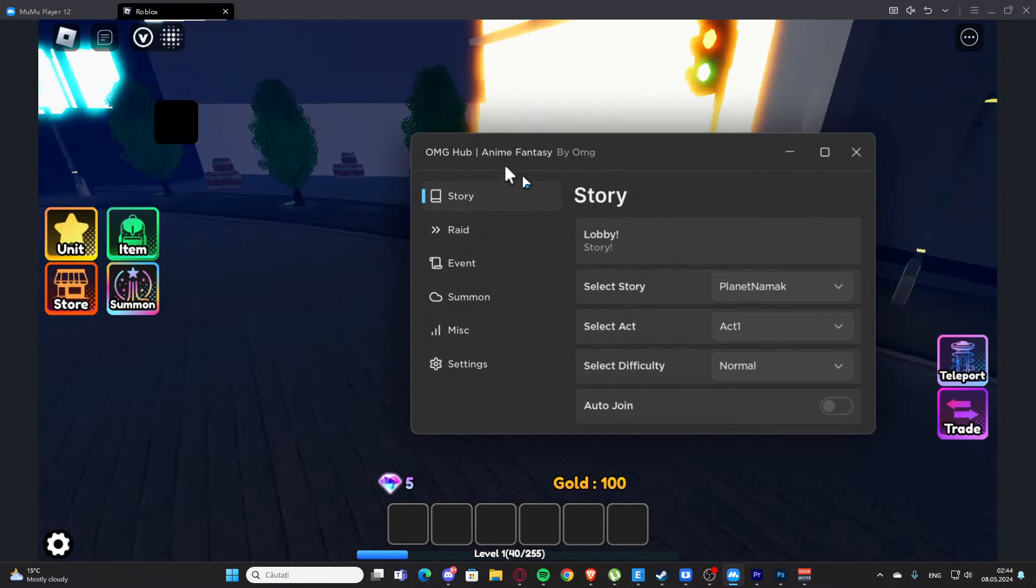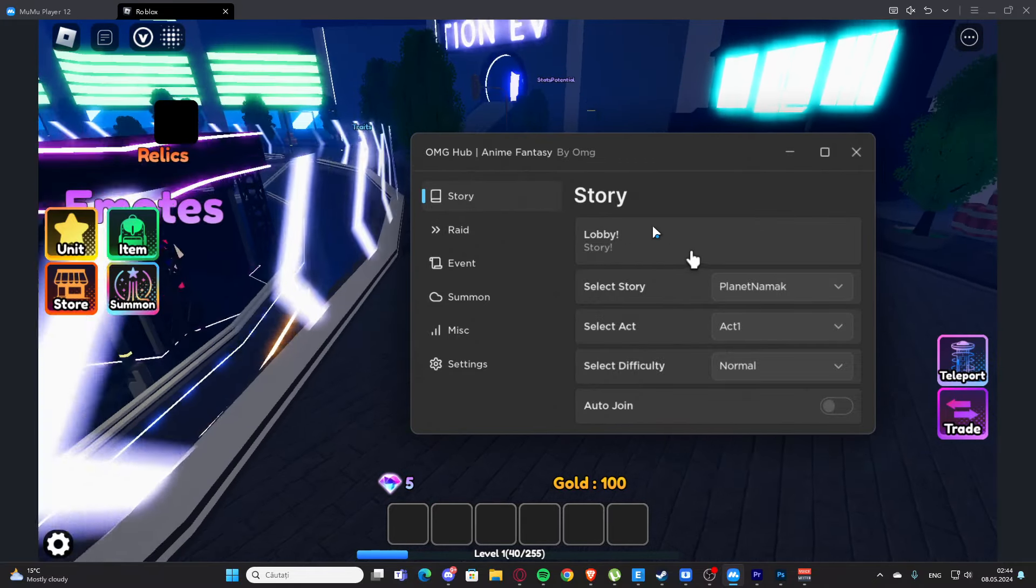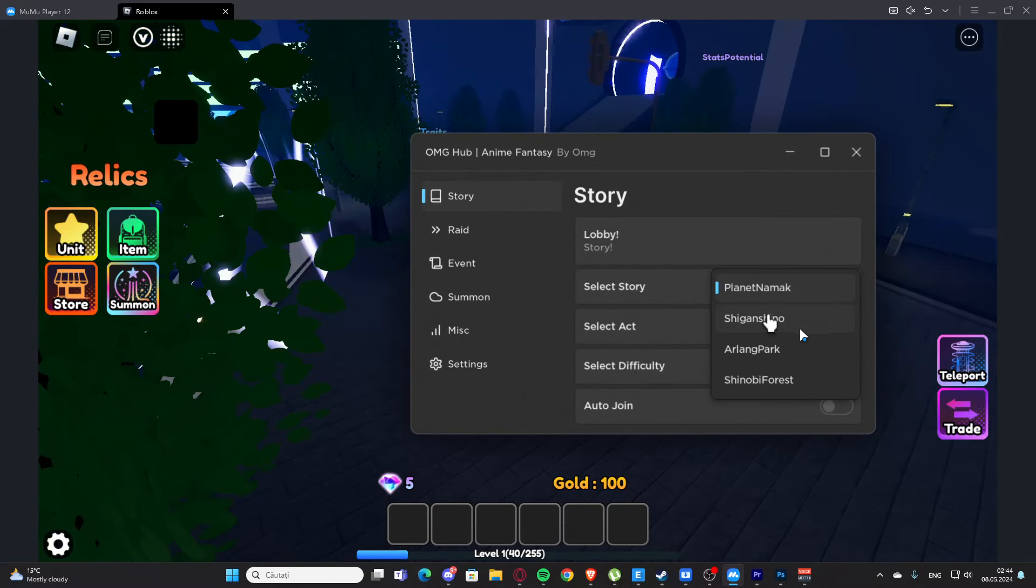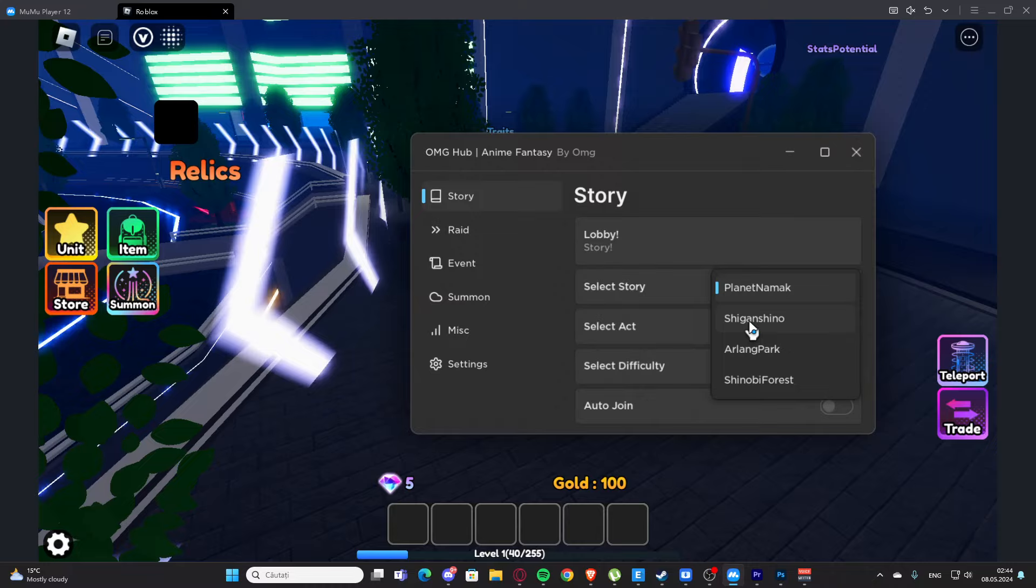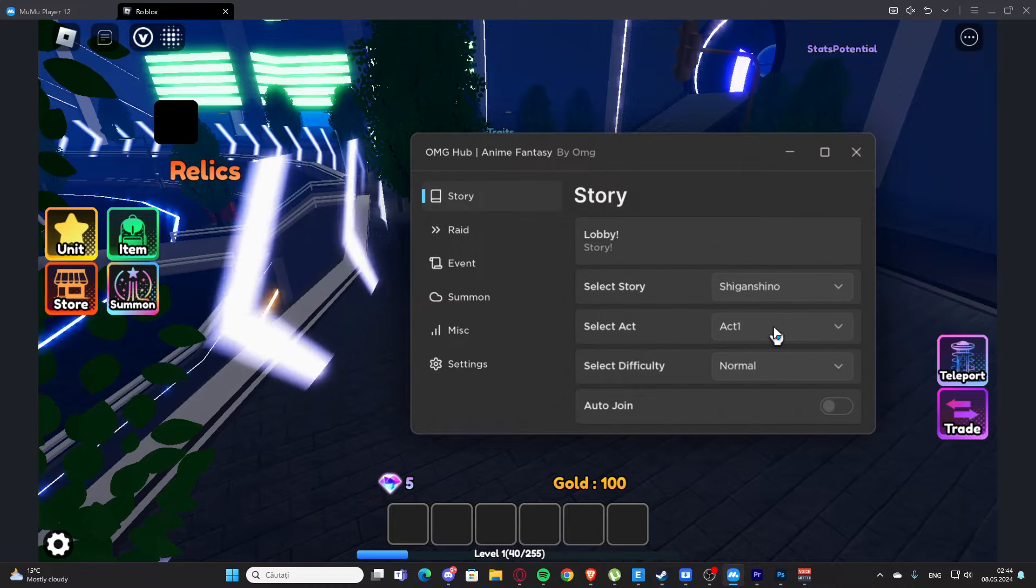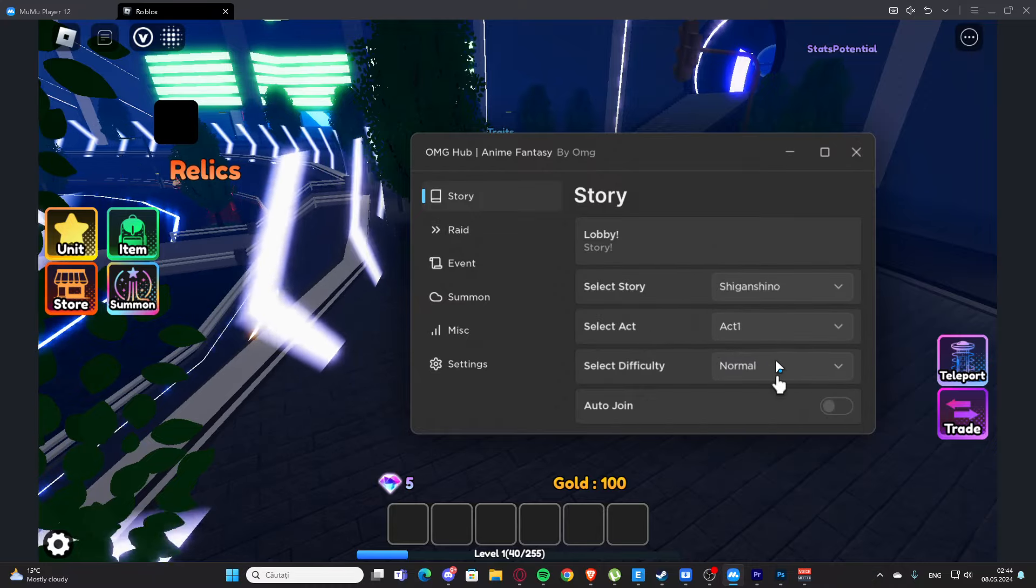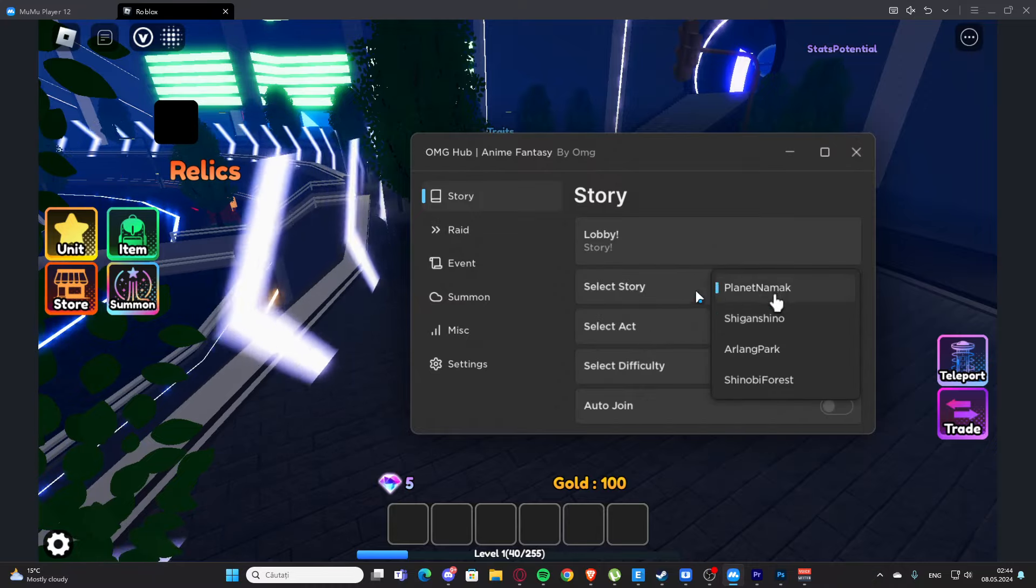We have the GUI and as you can see we have the story tab. Here we have select story, so we can select from this. We can also select the act and we have the difficulty.